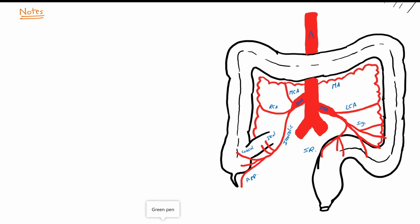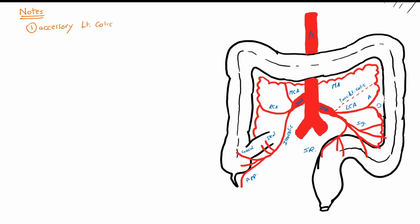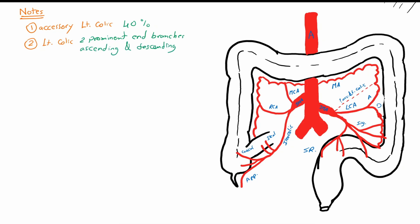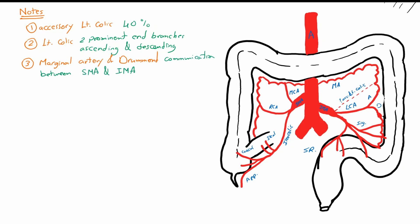Some important hints about the blood supply of the colon: first, there is an accessory left colic artery which starts from the inferior mesenteric artery towards the splenic flexure, present in about 40% of patients. Second, the left colic artery has two prominent end branches — the ascending and the descending branches. Third, the marginal artery of Drummond is the communication between the superior and inferior mesenteric arteries, and here we can notice what is called the watershed areas — areas between the blood supply of two arteries in opposite directions.